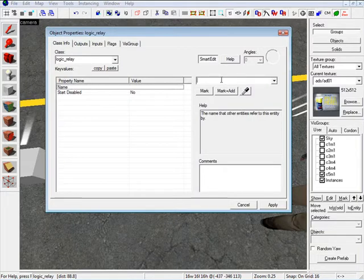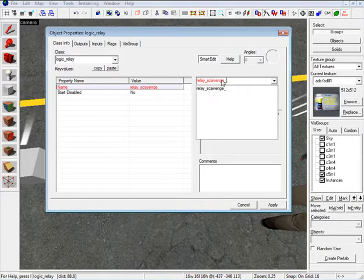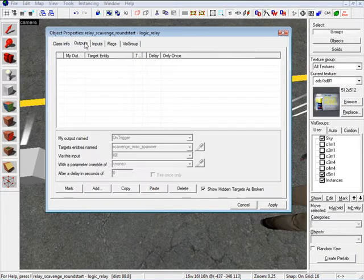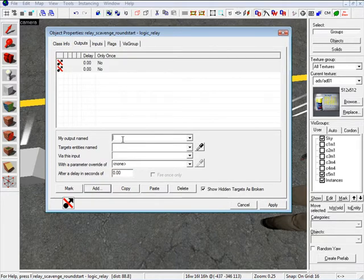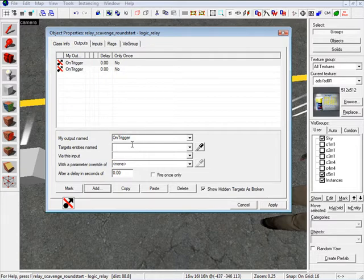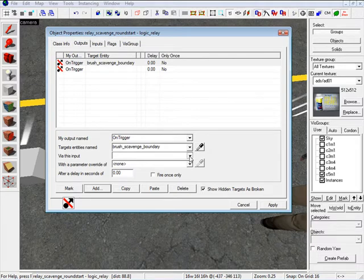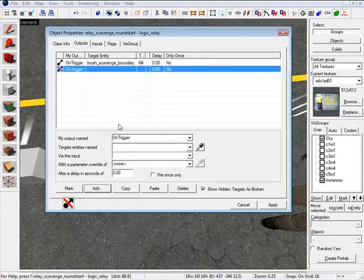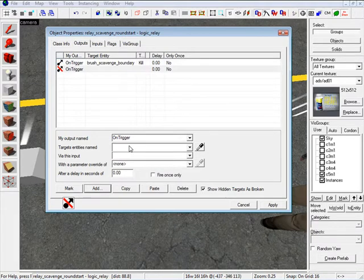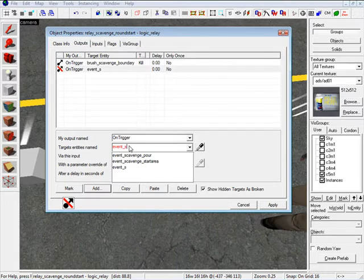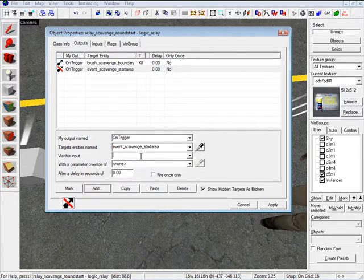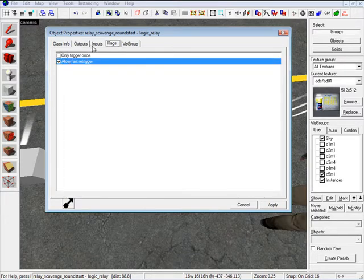For our last Logic Relay, the name is going to be RelayScavengeRoundStart. Under Outputs, we create two outputs, both set to OnTrigger. The first is BrushScavengeBoundary — Kill. The second is EventScavengeStartArea — Kill as well. Under Flags, Allow Fast Retrigger.